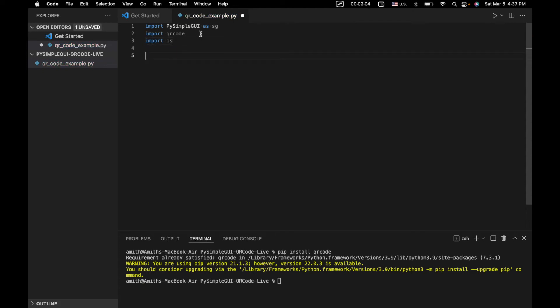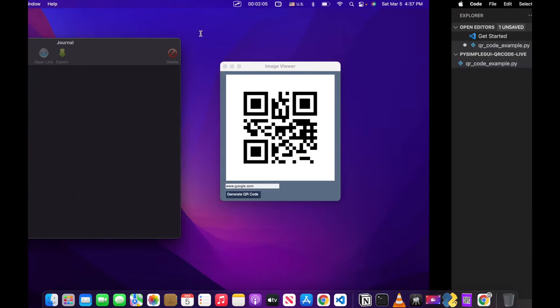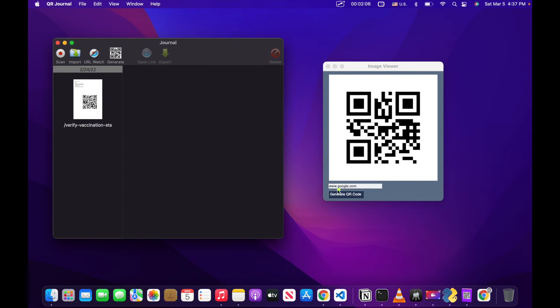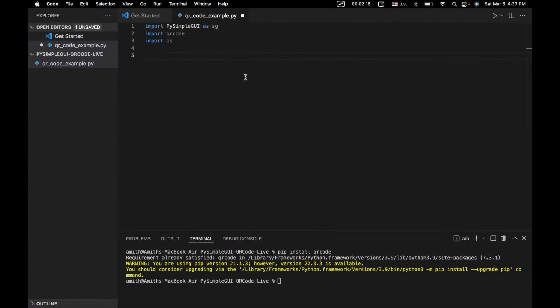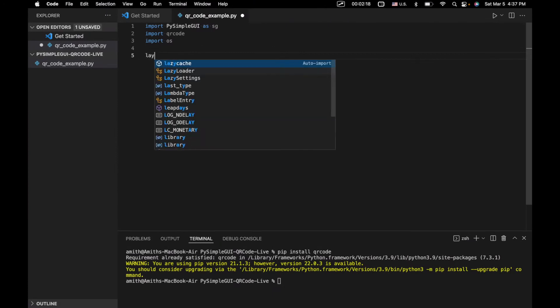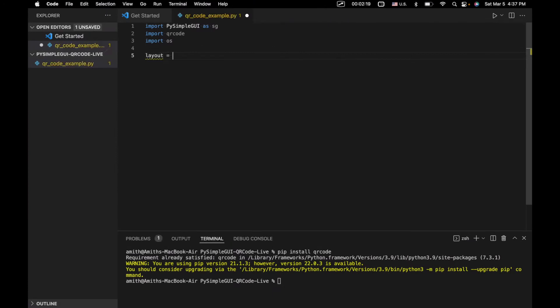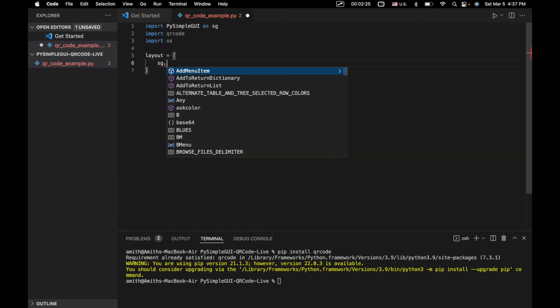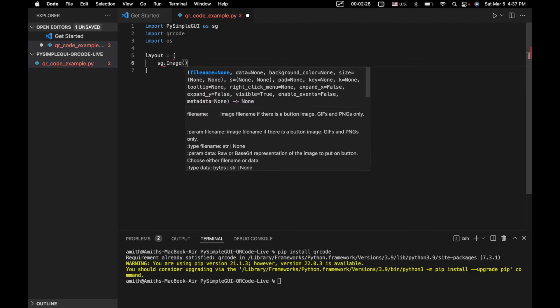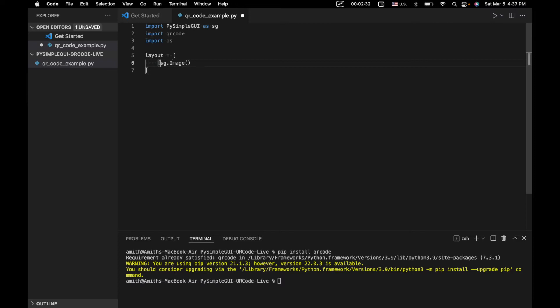So first thing we're going to do is create our layout. Our layout's basically just going to be a field in which we can type our URL, a button to generate our QR code, and then an image element right here where we can display our QR code. If you haven't already, I would highly recommend watching the tutorial on how to use images in PySimpleGUI applications before this.